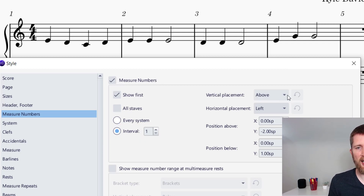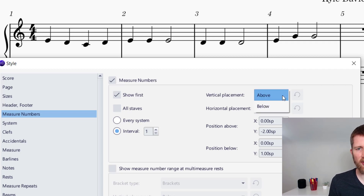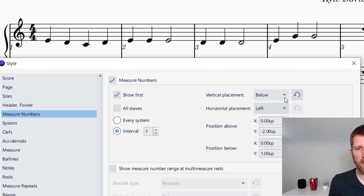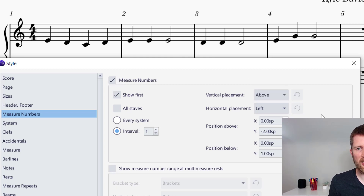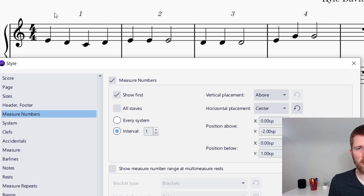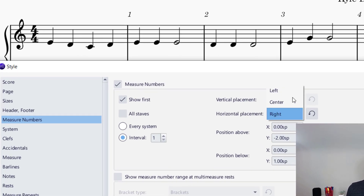Now we can work with more advanced settings, which is where to place the number. If I want it above or below, I can have it below the staff. Typically it's above, so I'm going to keep it there. For horizontal placement, I can have that left, center, or I could put the measure number to the right.